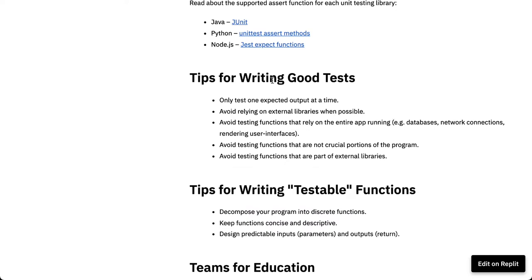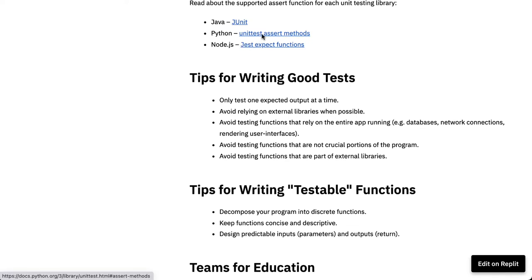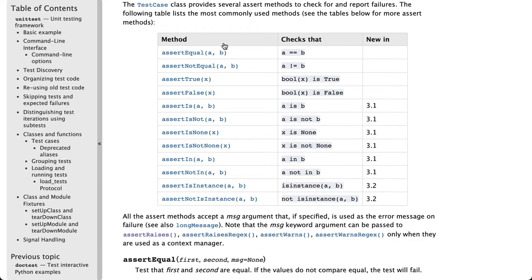Another important link here is the Python unit test assert methods. If you're using Java or Node you can click on those but I'm here in Python so I'm going to click on this. And what this does is it takes you down to all the different methods that we can use. Now this isn't immediately clear right now so let's jump back across to Replit to build up a test.